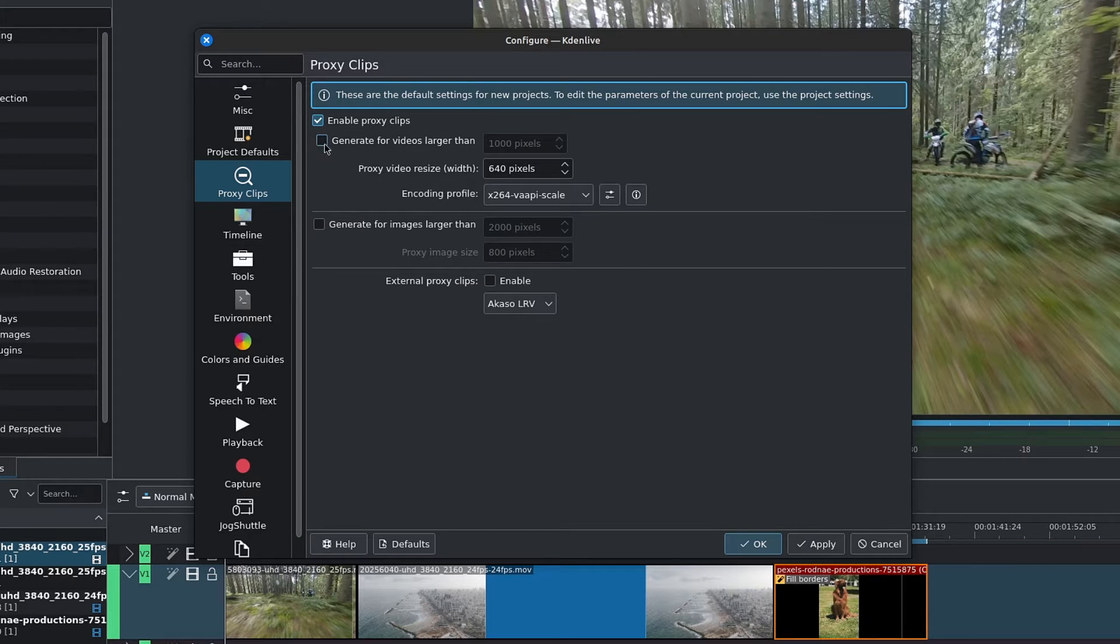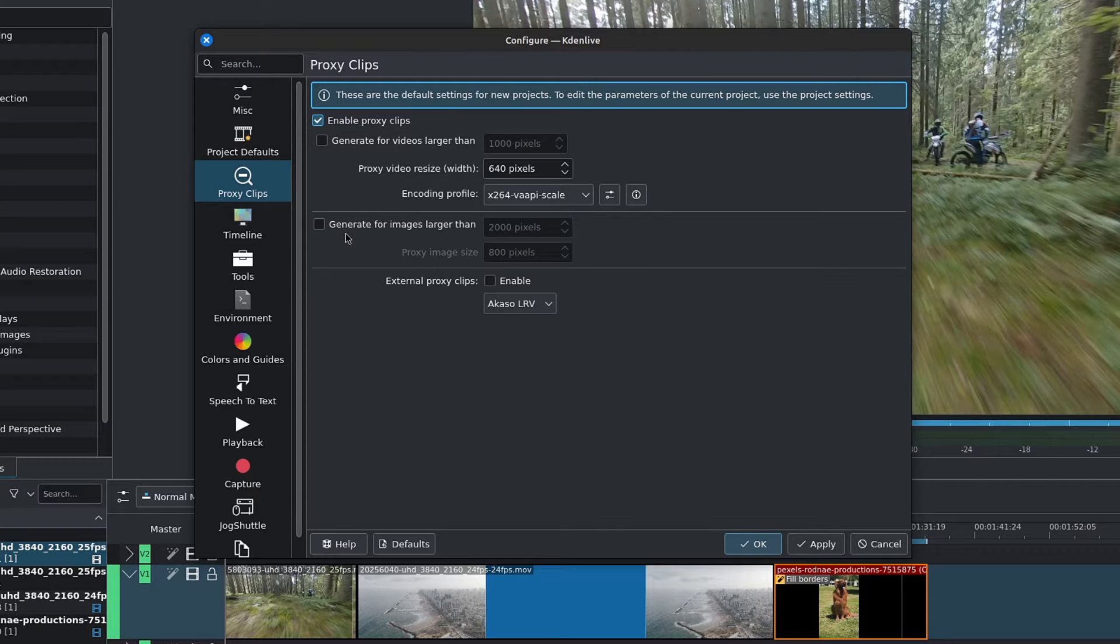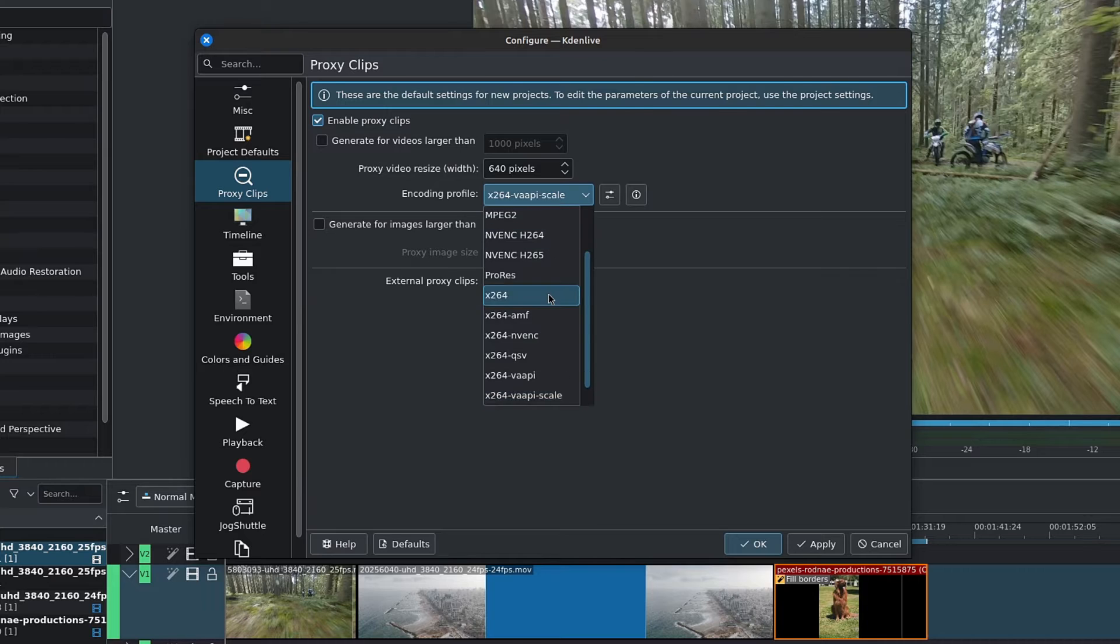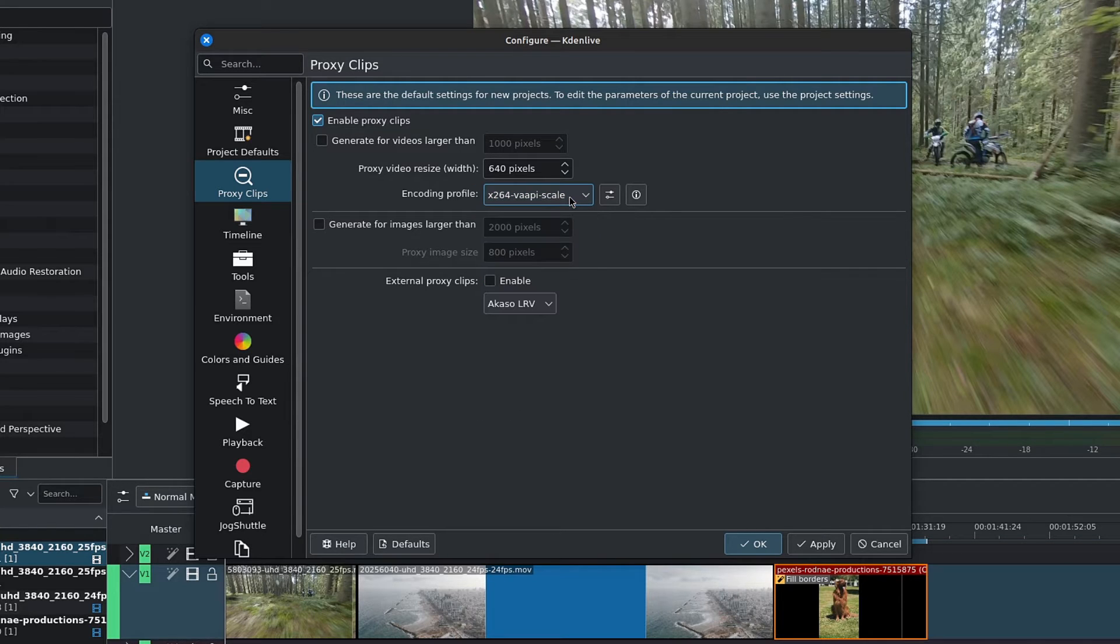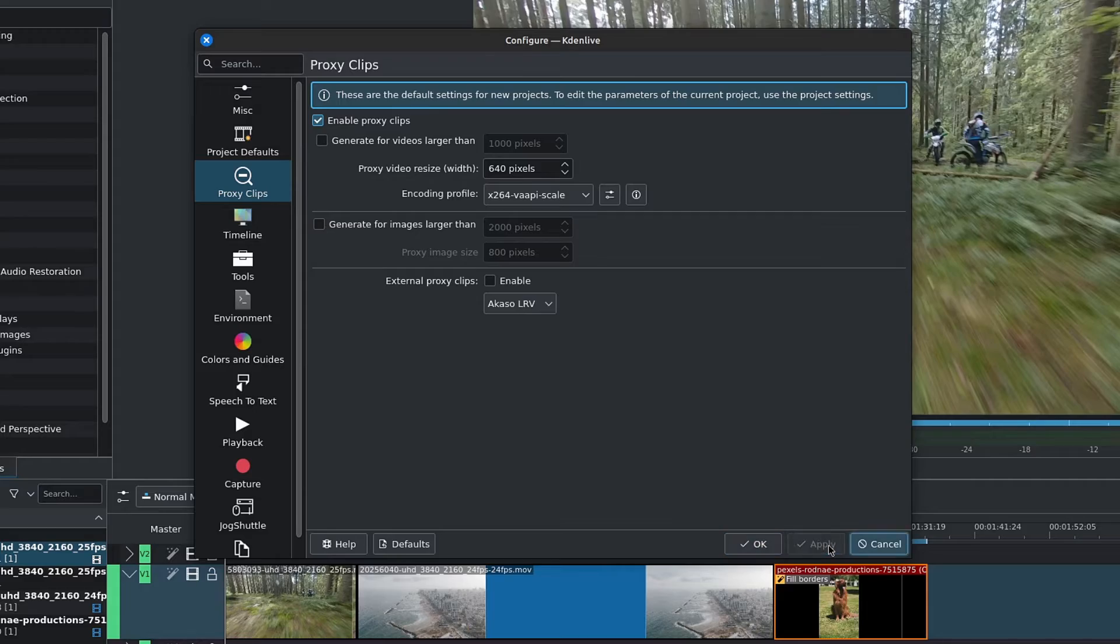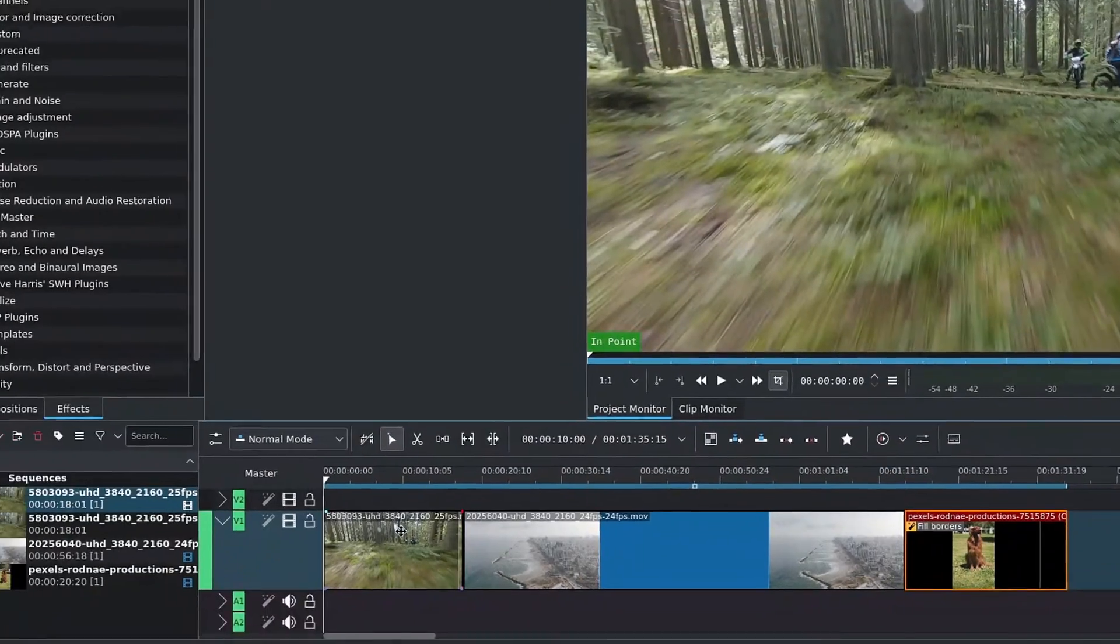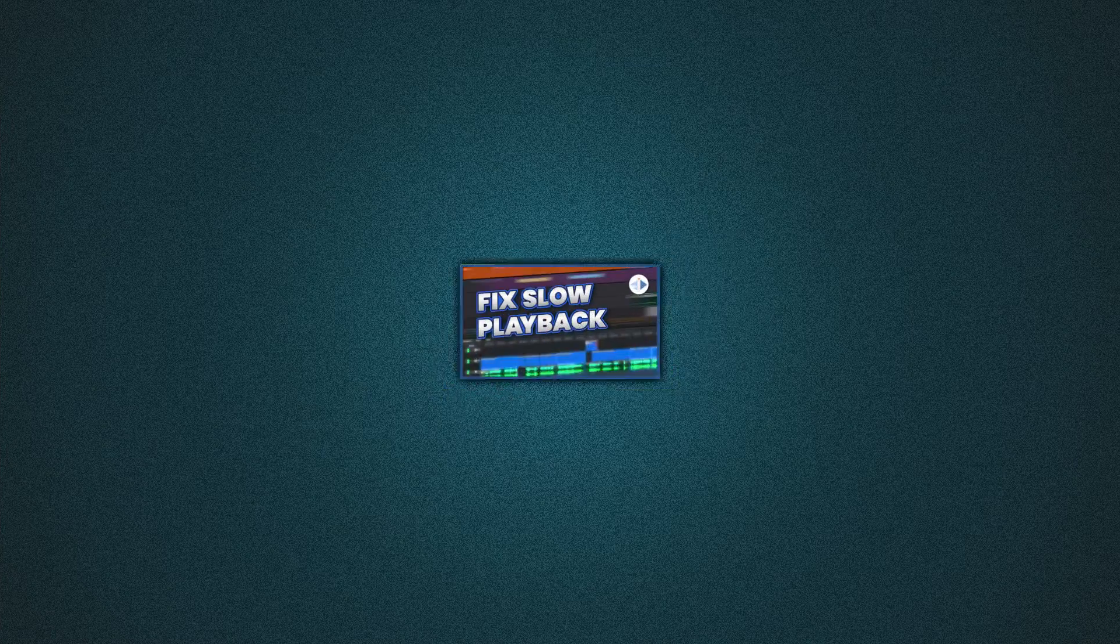We can also generate proxy clips automatically, both for images and videos of a certain size. We can choose the resolution of the proxy clips as well as the encoding profile to use, but we'll get into that in a moment. Enable proxy clips and click Apply at the bottom, and then OK. Now we can create proxy clips,